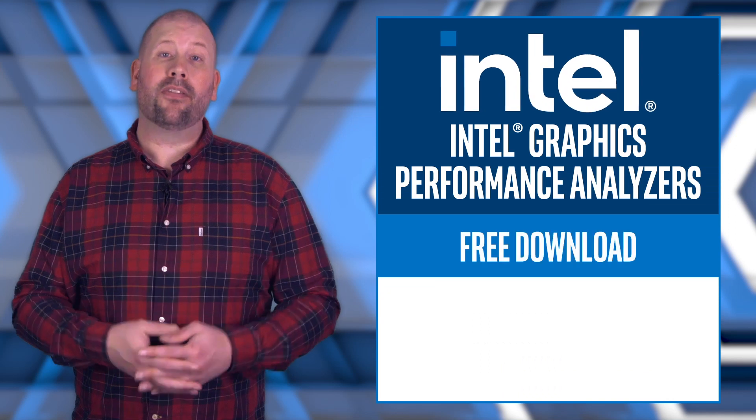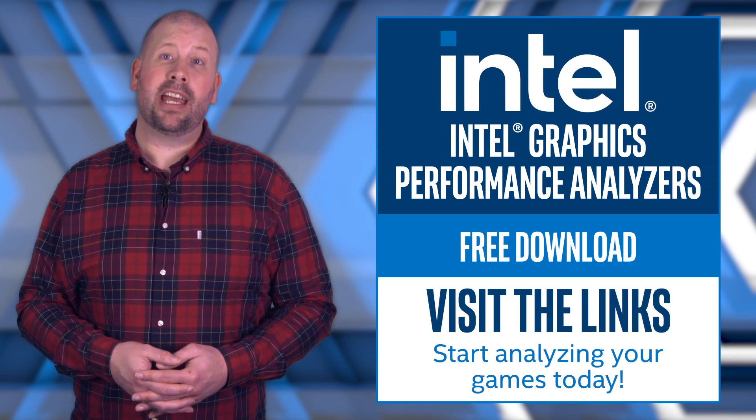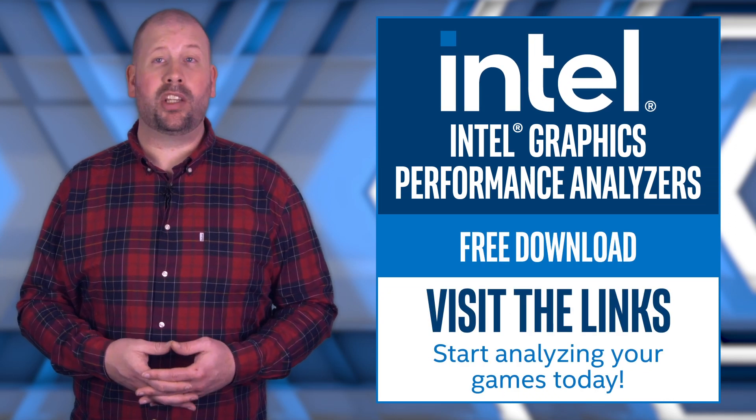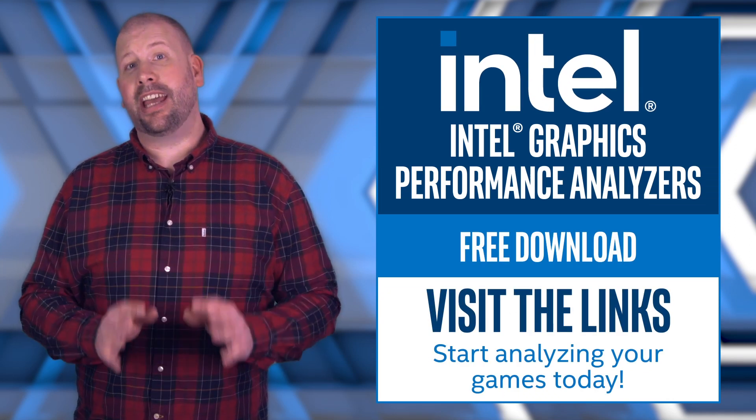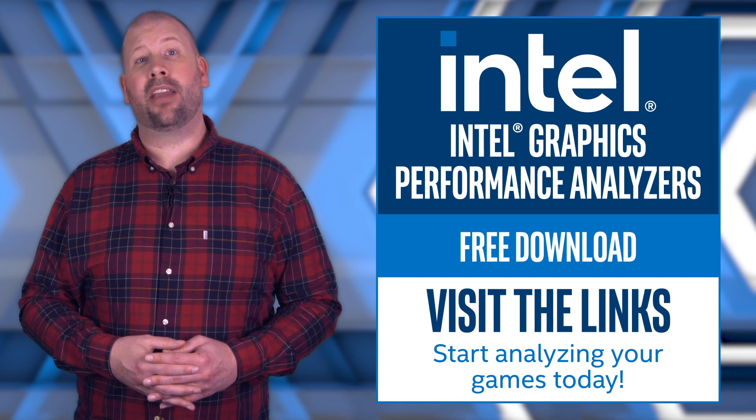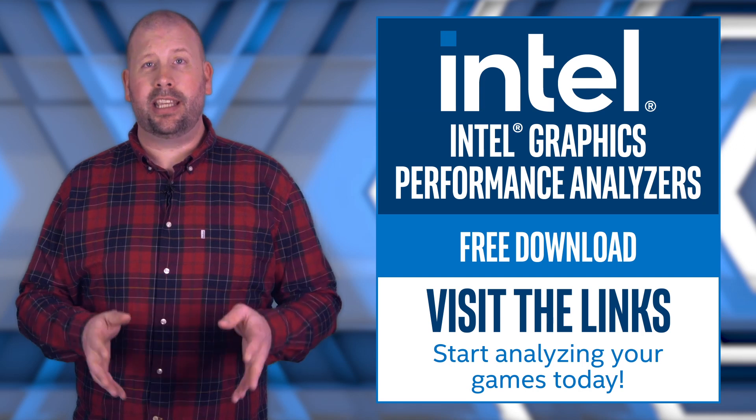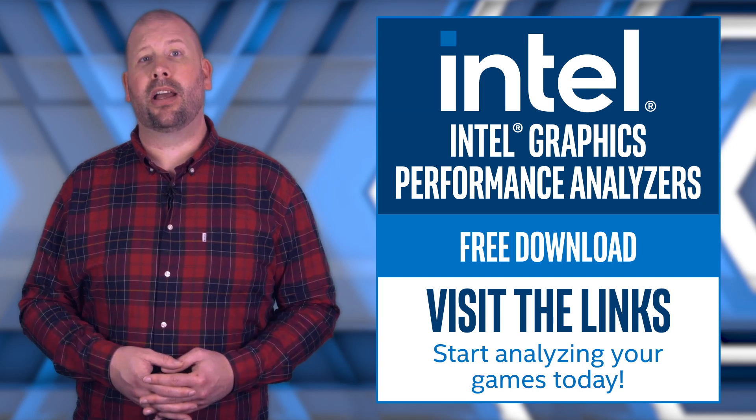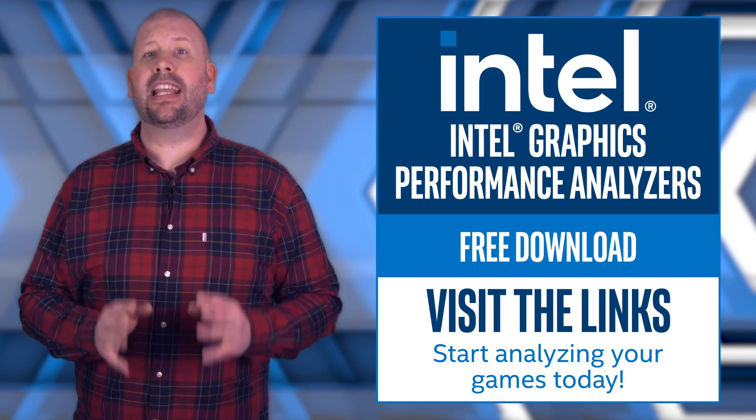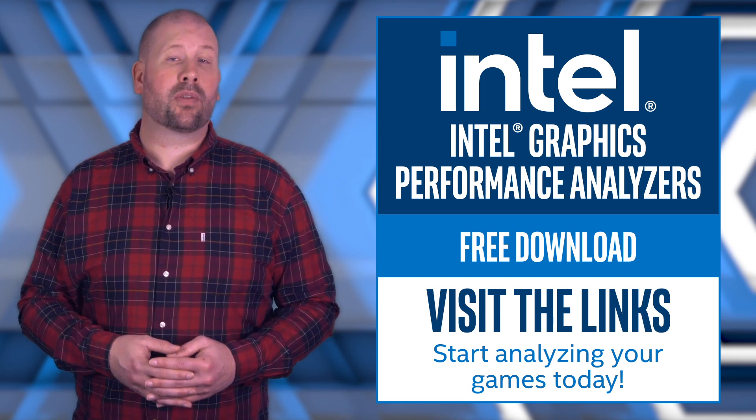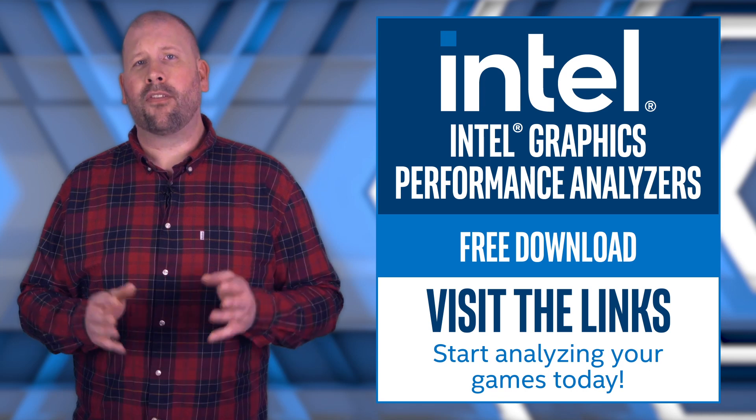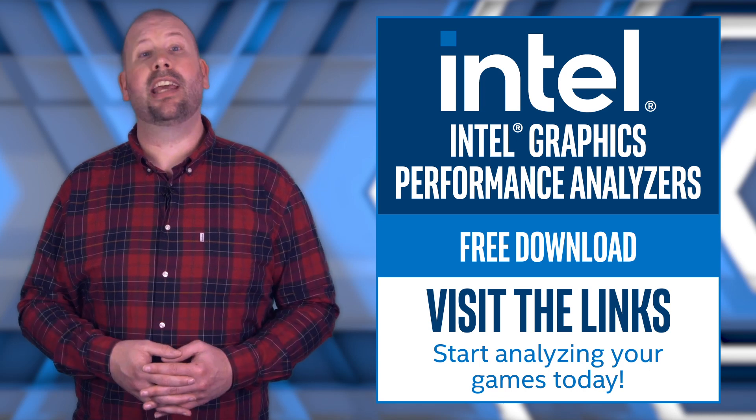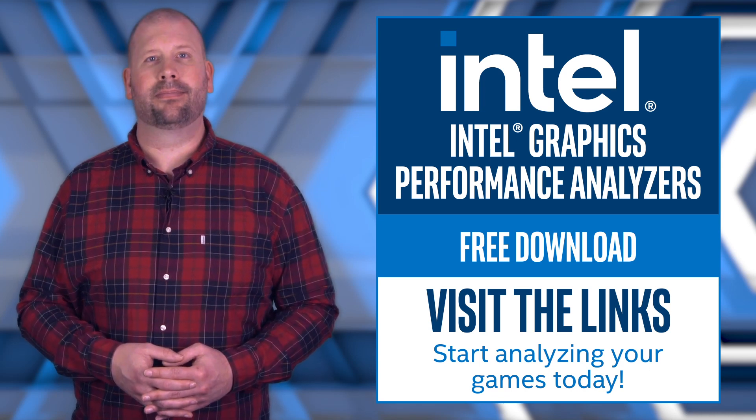Thank you for watching. For more information about the Intel GPA 2020.4 release, and to download Intel GPA for free, see the links in the description below, and remember to like this video and subscribe to the Intel Software YouTube channel for more exciting Intel GPA news and updates.